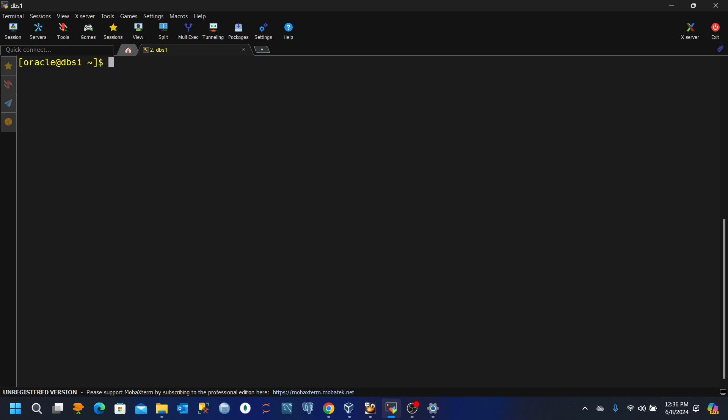We're going to create a scenario where a table is dropped accidentally and then you are asked to recover the table. As a first step, let's connect to the database.